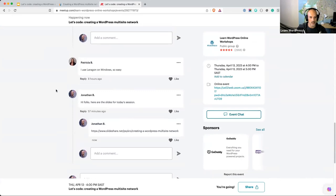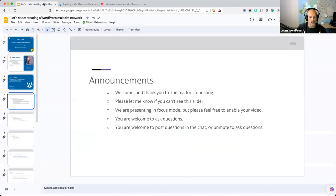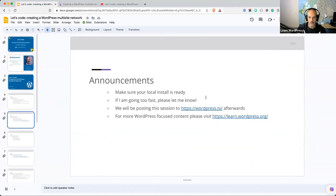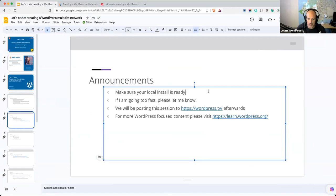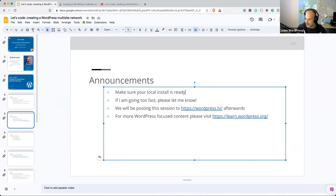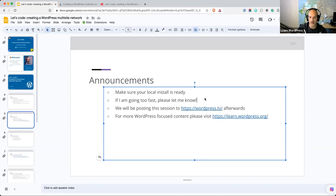I apologize for that, folks. The slides aren't super important today, but you're welcome to download them now or later. If you do want to work along with me today, please make sure your local install is ready. Depending on what local environment you're using might determine how the workshop differs slightly for you. I do recommend having a clean WordPress install ready, because that's the way to set up a Multisite — which we will chat about in a second.